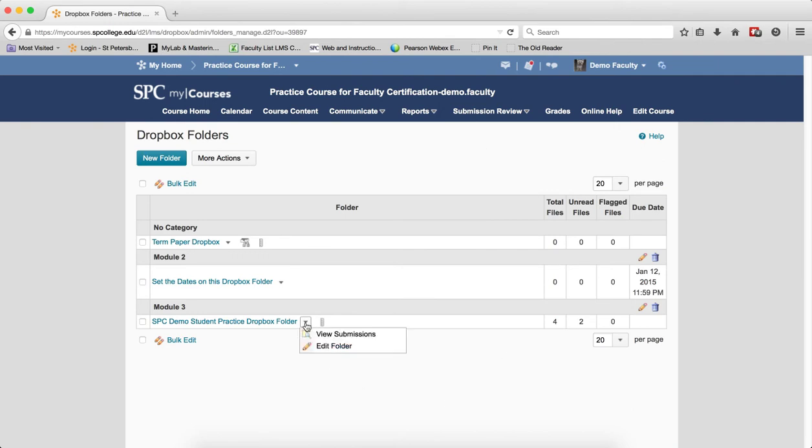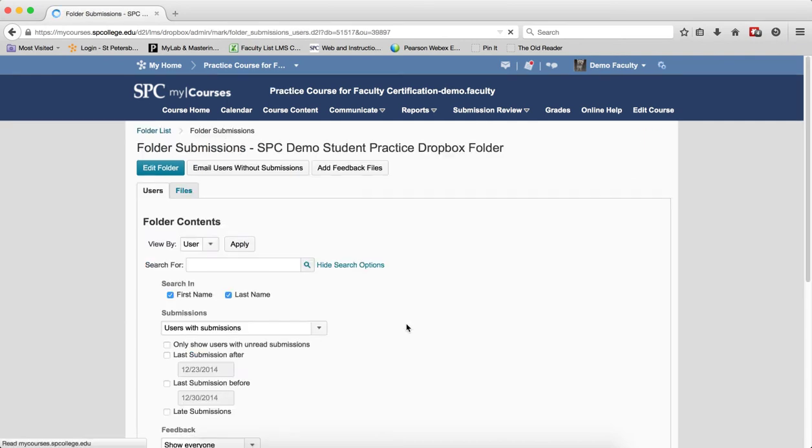Click on the context menu next to the Dropbox in which you wish to grade with a rubric, then click View Submissions.